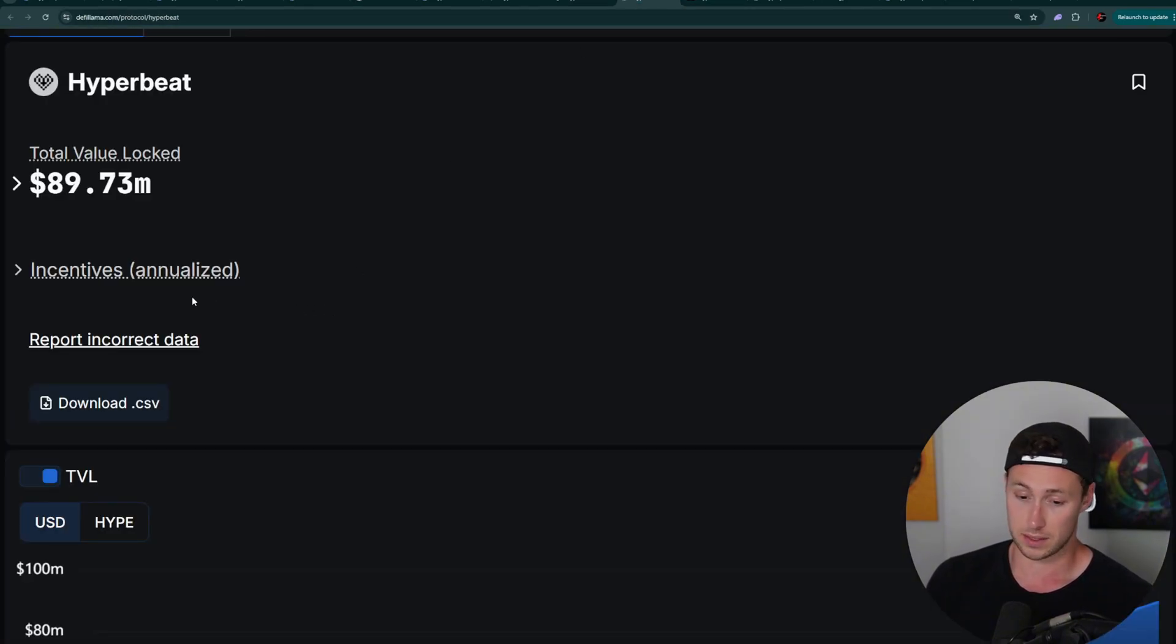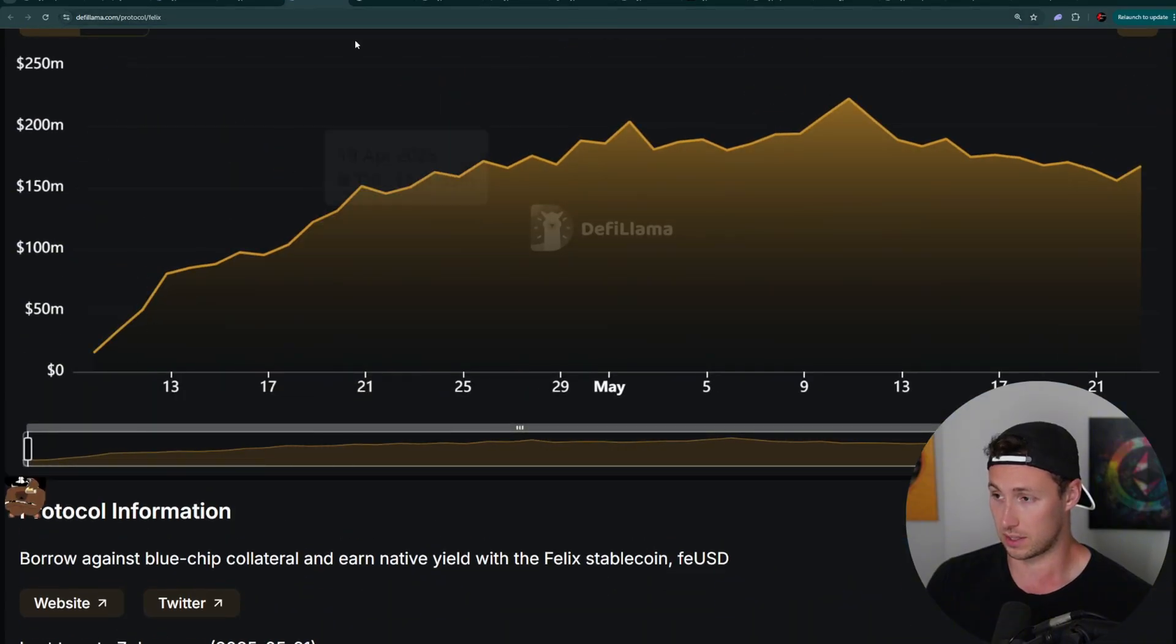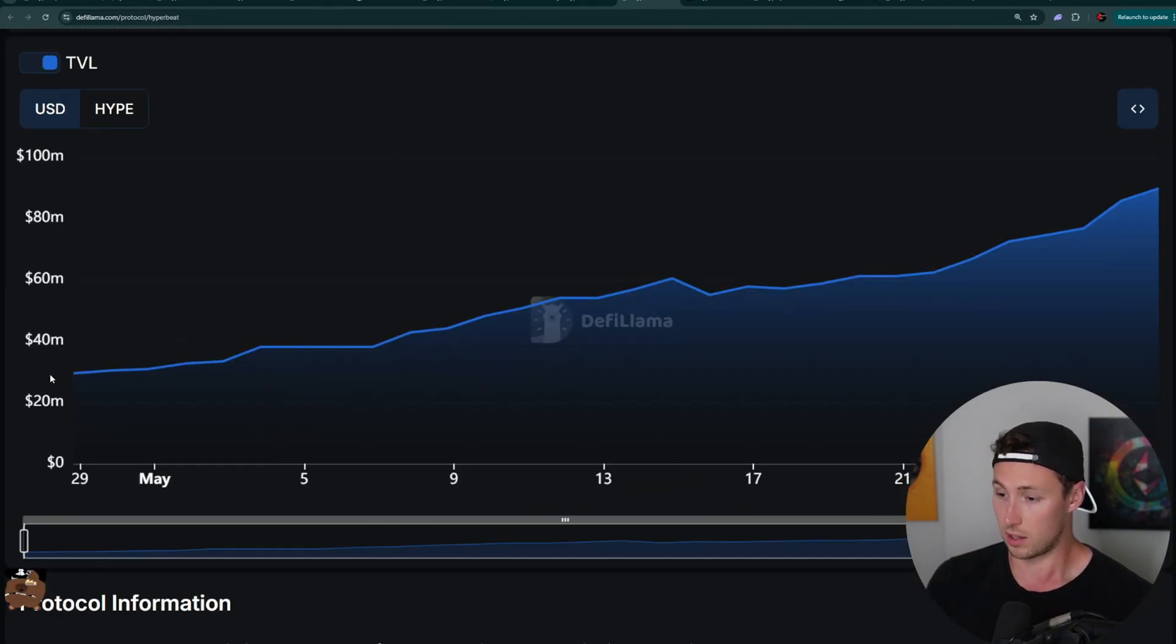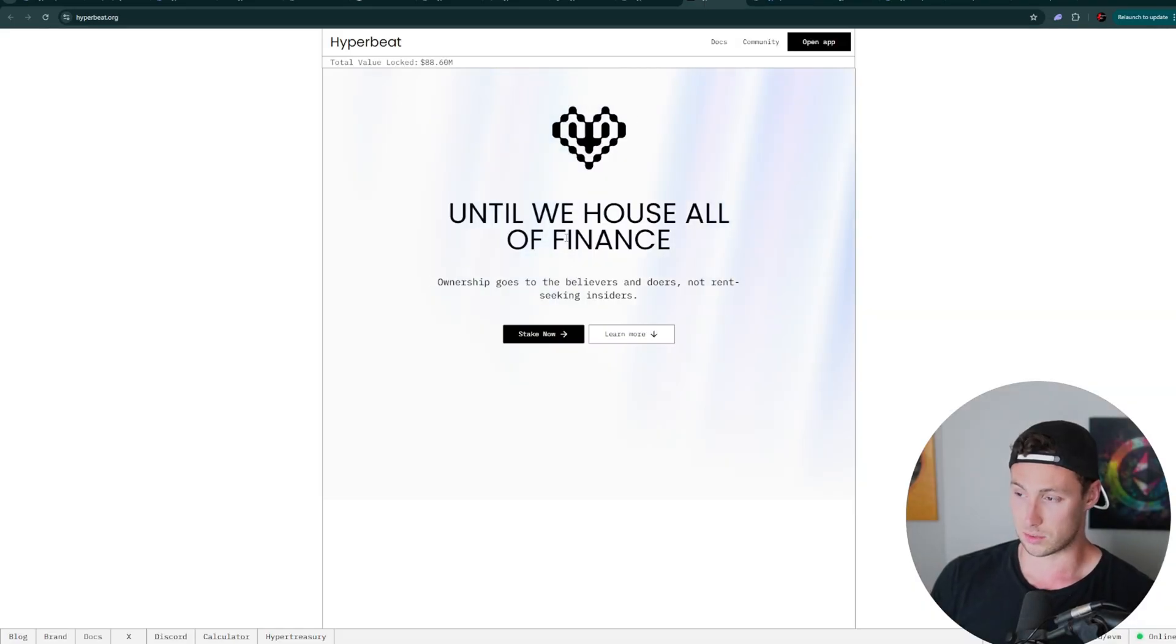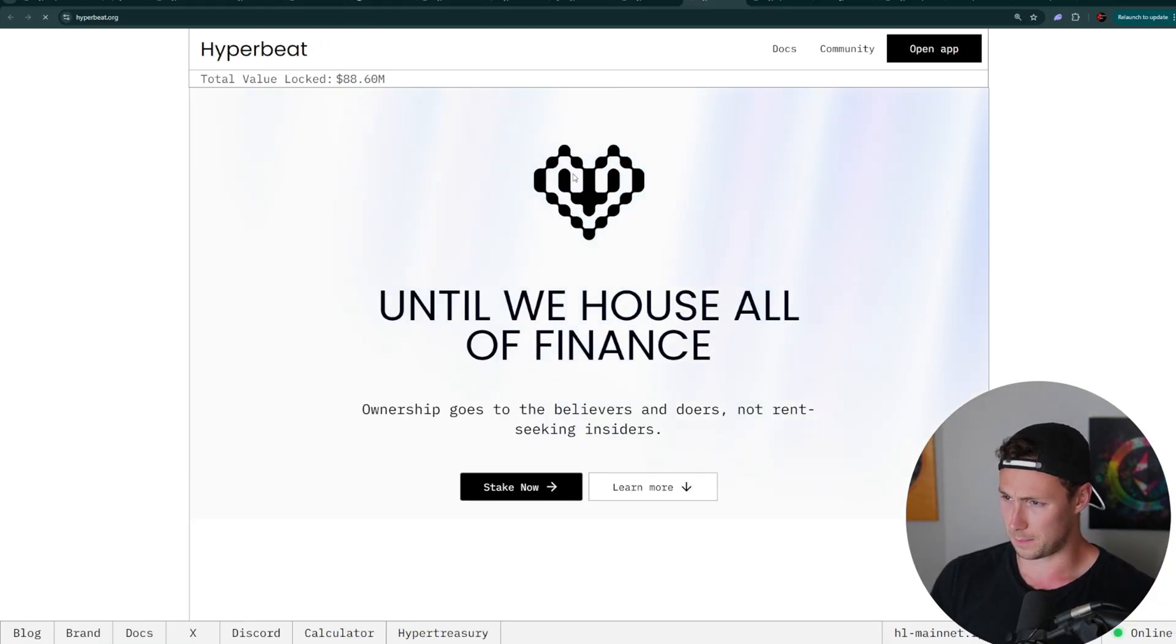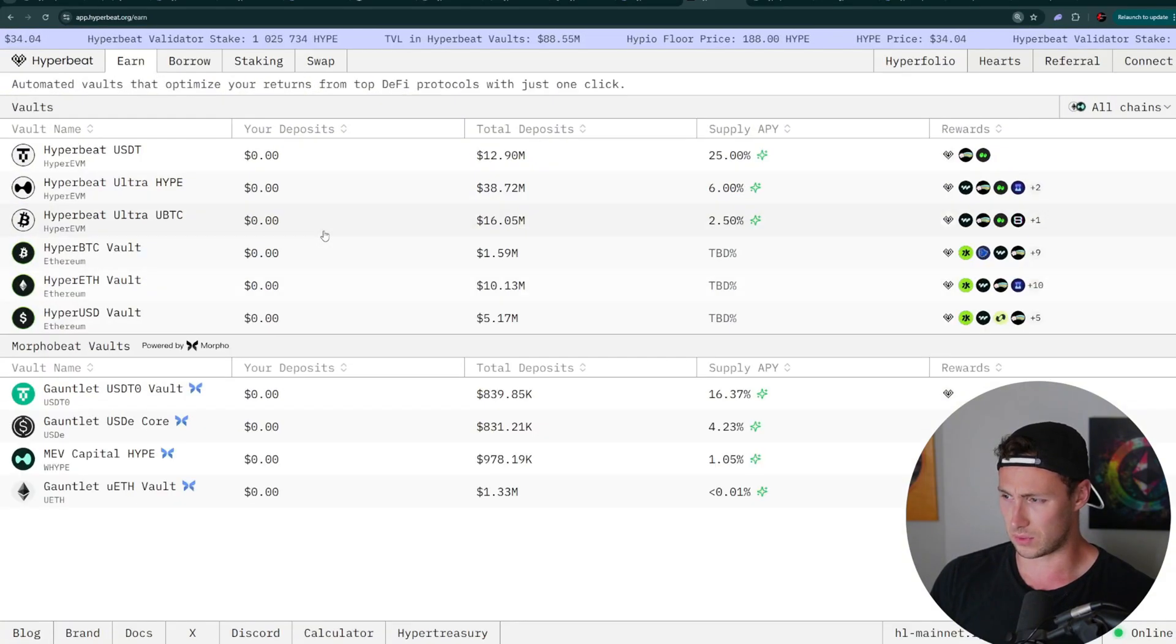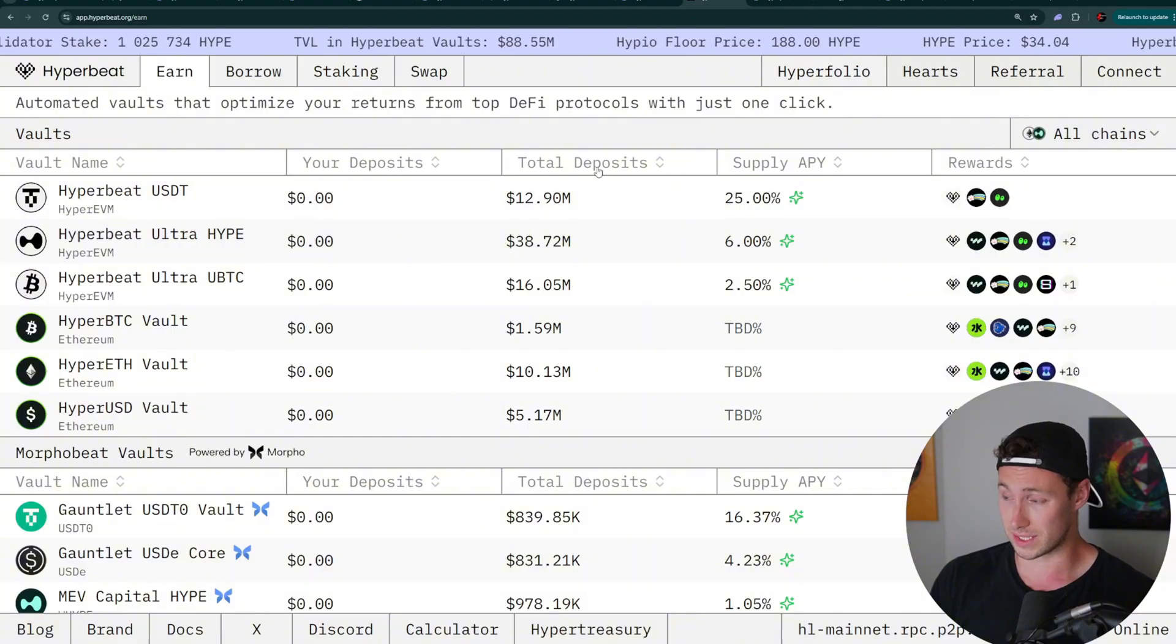Next up, next protocol is HyperBeat. This has $89 million in deposits. Like all of these, it's growing and you can look pretty much all of these has similarly strong growth. And these are automated vaults that optimize your returns from top DeFi protocols. That's their description. So you look here, it's kind of a retro website. It says ownership goes to the believers and doers, not rent-seeking insiders. Okay. Like the sentiment, I guess. I do like the sentiment, but you click into it, you know, definitely a sort of older style website, but decent APY on some of these things.